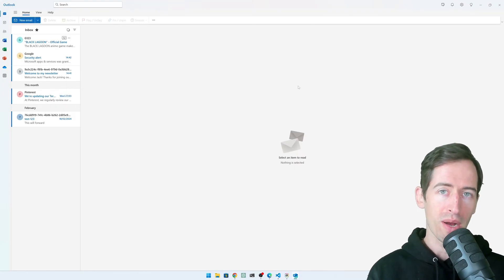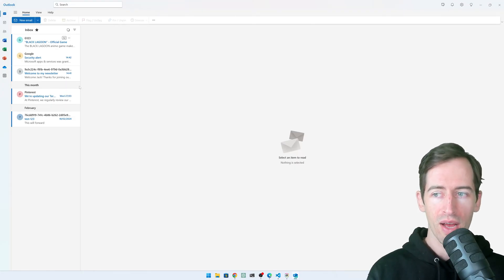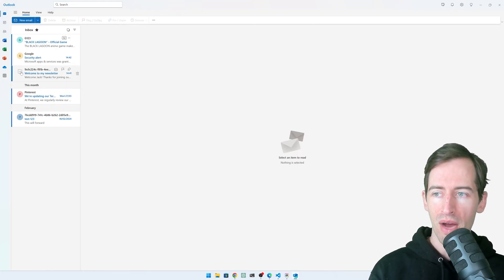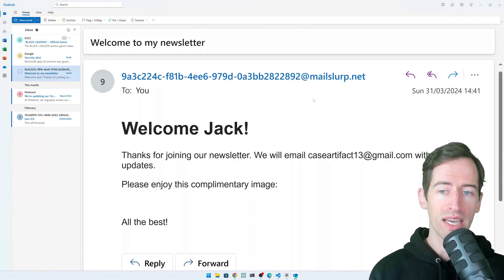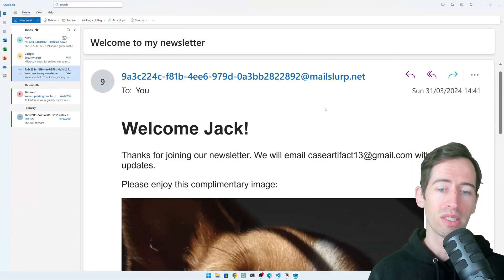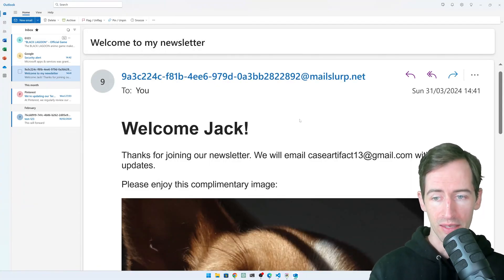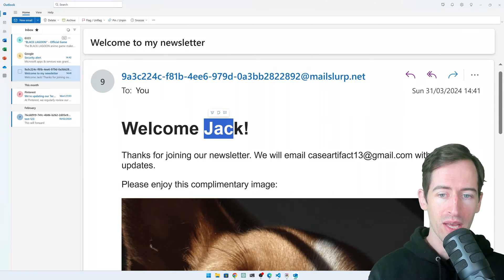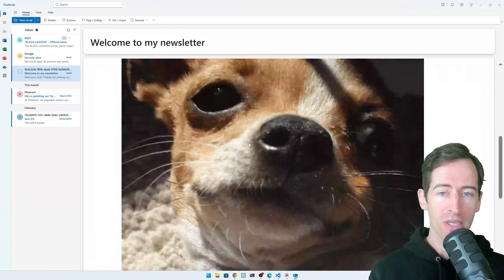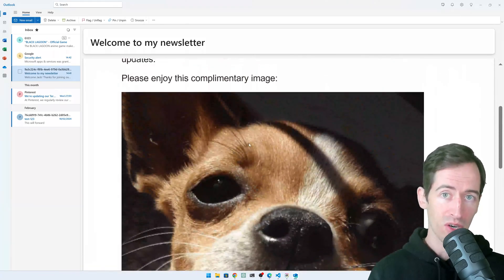If I open up Outlook now, I can see that my mail client has received a welcome message for my newsletter. It contains my name and a picture of this friendly dog.